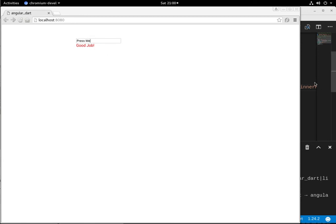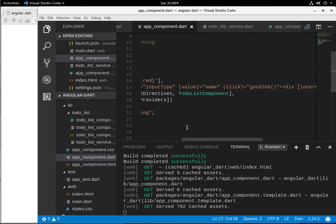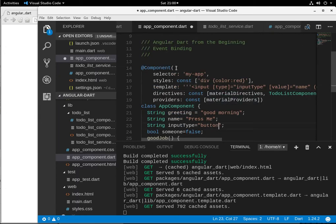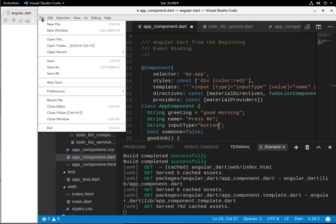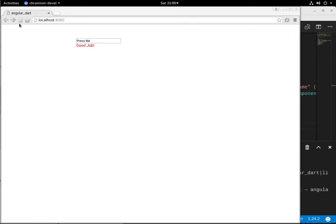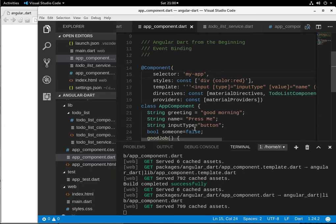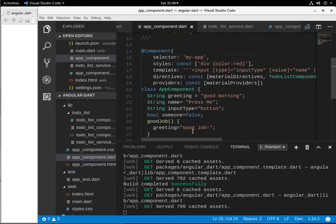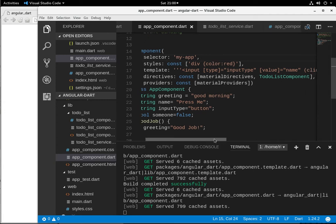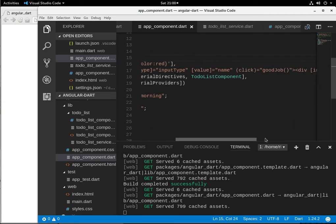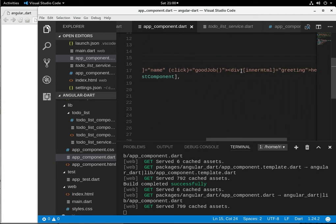So when I was messing around with this, I changed this into a text. I'm going to change it to a button. And that's how easy it is to change these elements, right? Press me. Good job. So notice, again, by simply changing the greeting,